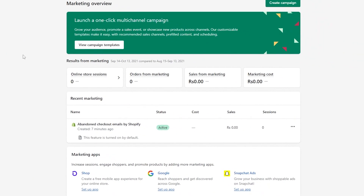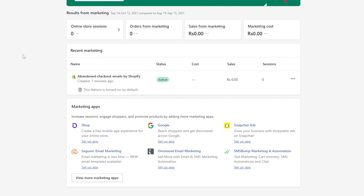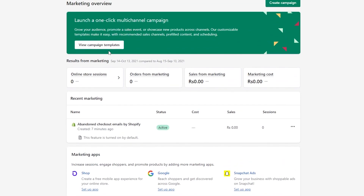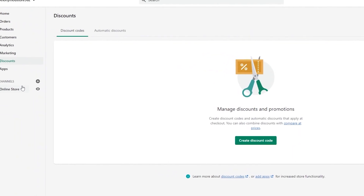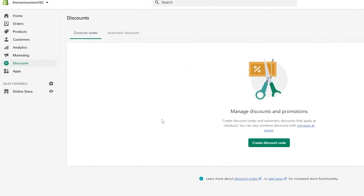Then we have Marketing, where you can launch a campaign that Shopify will promote onto different platforms such as Google, Snapchat, TikTok, or whatever platform you want. You can create a campaign or view templates they already have set up. Down below you have Discounts, where you can create discount codes and automatic discounts that apply at checkout, and combine discounts with other prices.